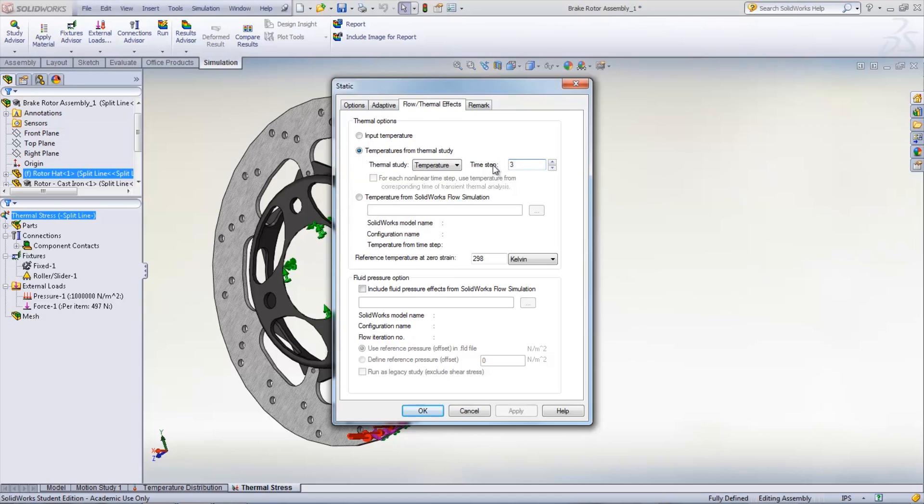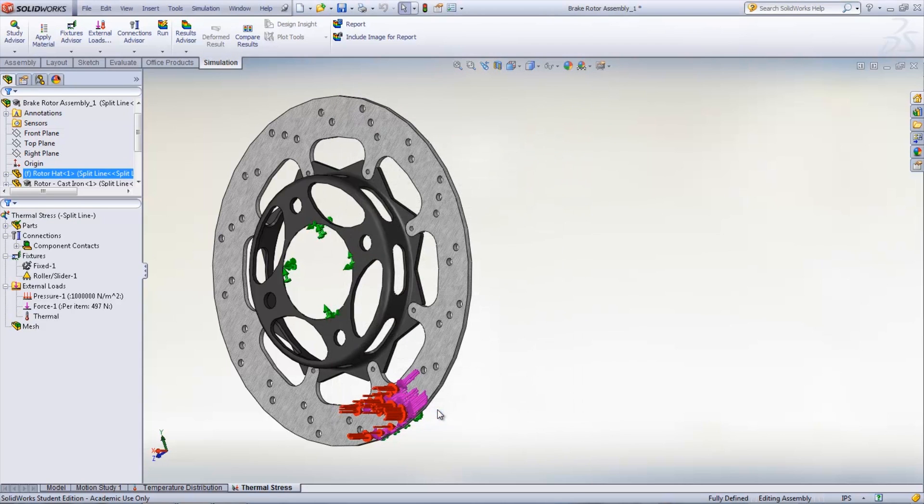Choose the previously computed study and set the time step to 30, as we want the maximum temperature distribution which is at the end of braking.